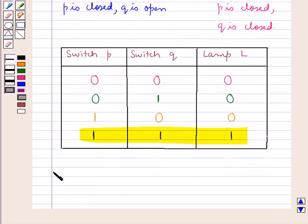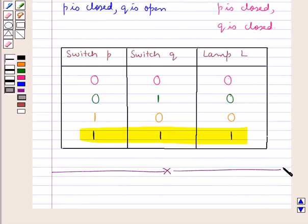So this completes the session. Hope you have understood the concept of switching circuits and the AND or PQ circuit.